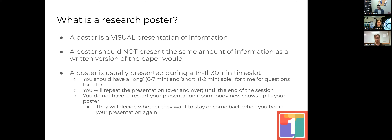Something a little tedious about poster presentations is that you will generally repeat the presentation over and over until the end of the session. And you don't have to restart your presentation if somebody new shows up. You are the star — you are selling your product, which is your research. If you're already halfway through, they can keep walking and come back when you're done.